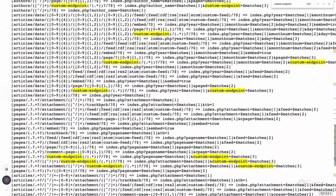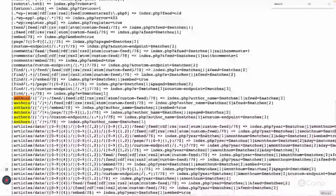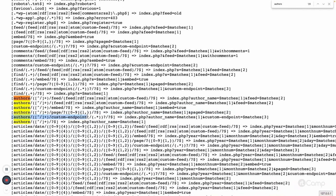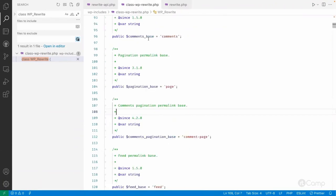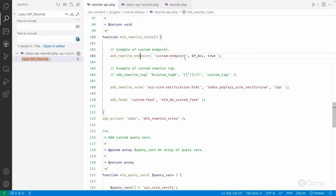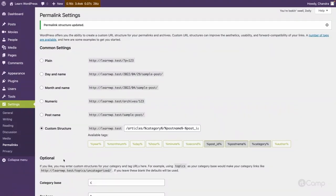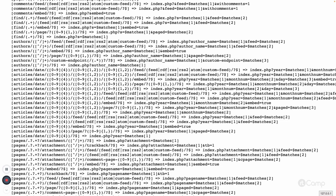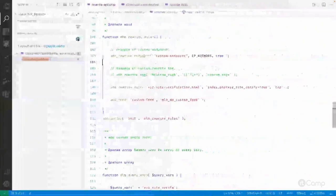Let me go back and check the authors rewrite rules — you can see the custom endpoint is there for authors. I only want to keep it for authors and not for other URL structures. So I'll copy the EP_AUTHORS constant, which represents the author URL structure, paste it in, flush the changes, and refresh. Now searching for 'custom endpoint' shows it only for authors and nothing else.